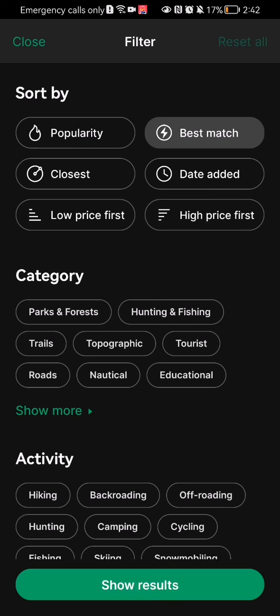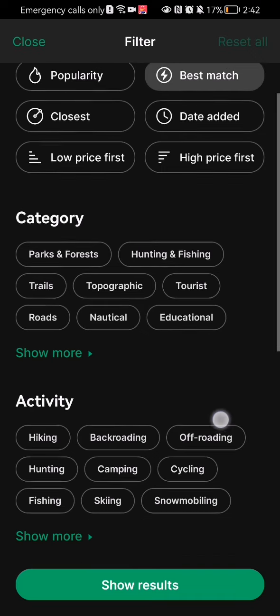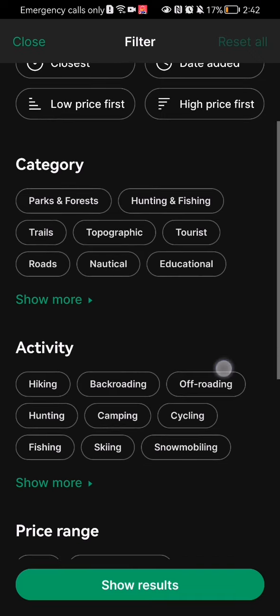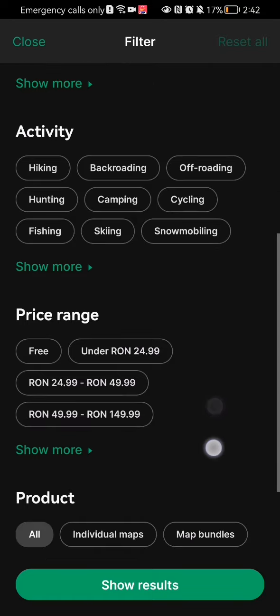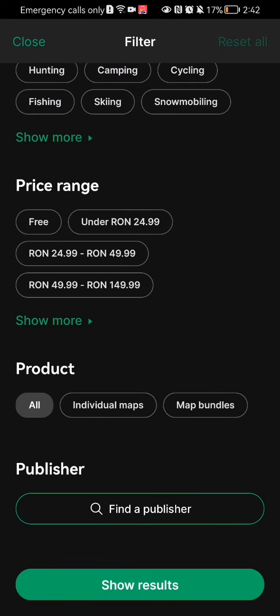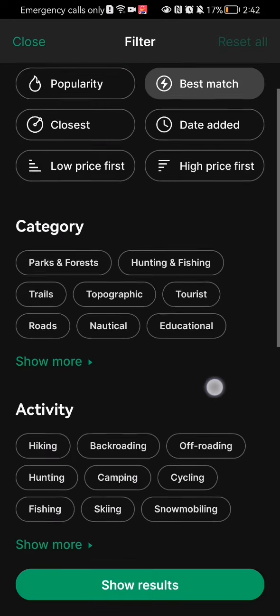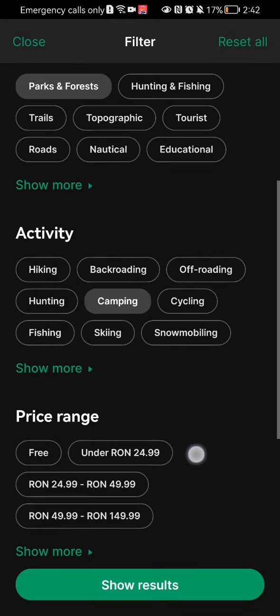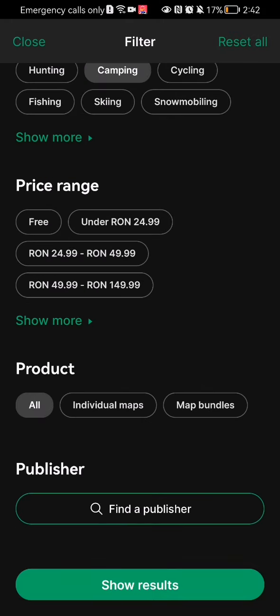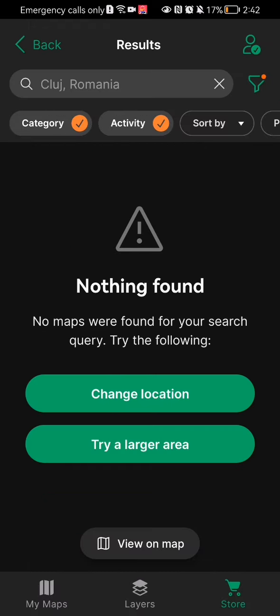Here you can see the filters. You can sort your searches by popularity, best match, or classes. You can also see categories like parks and forests, hunting and fishing, trails, or by activity, price range, and product. If you have selected all of these categories, you can just press 'Show Results' down below and it will show you every map that is true for those filters.